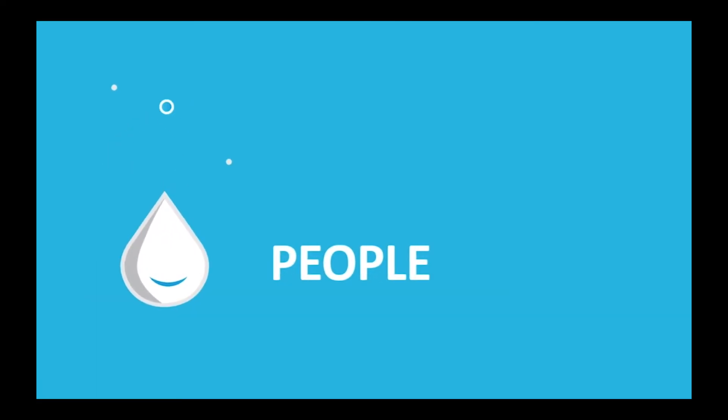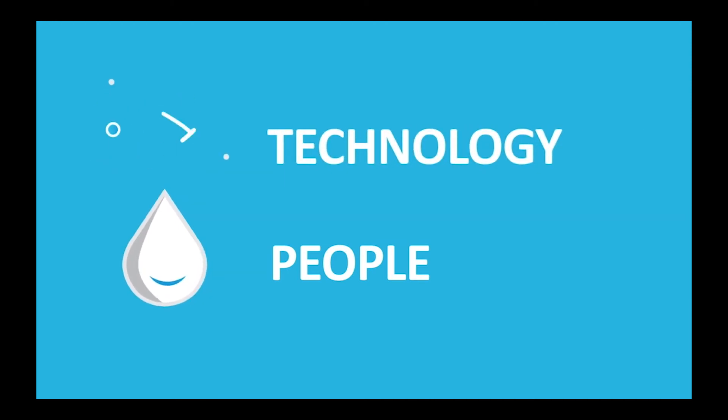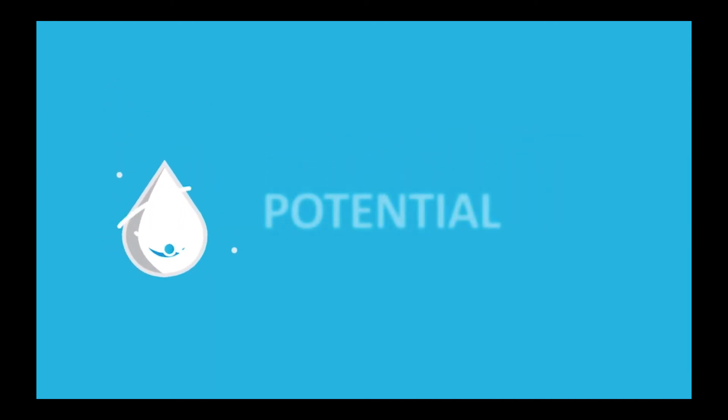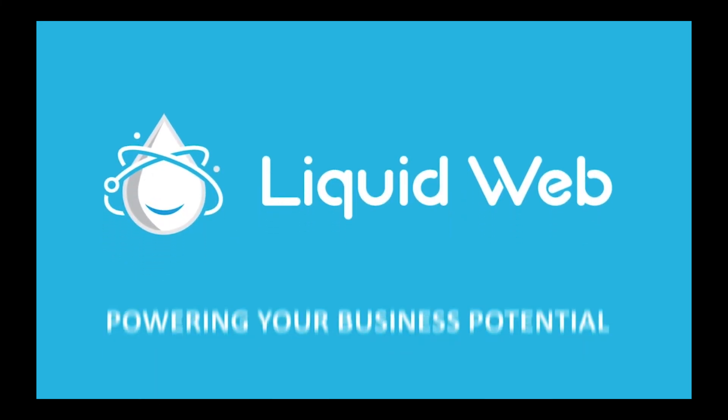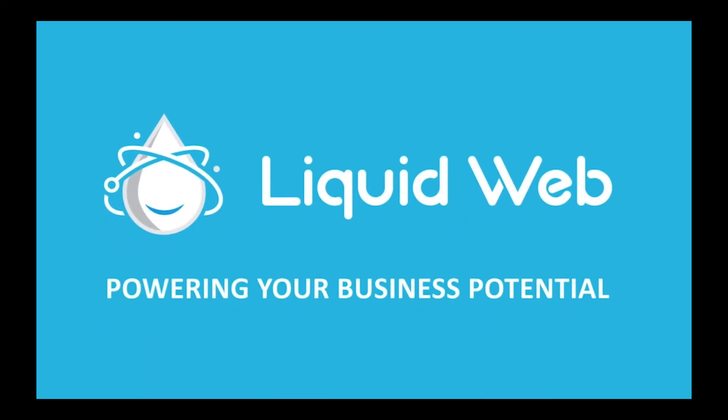Thanks for watching our video on the Python selector and cPanel. To get more information, check out our other Knowledge Base articles at LiquiWeb.com/KB.